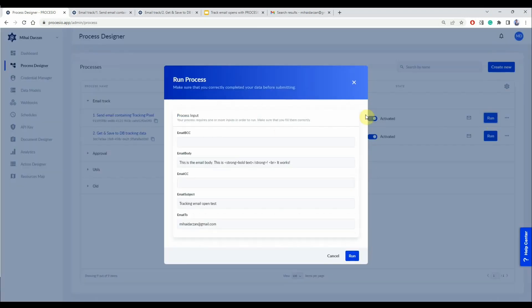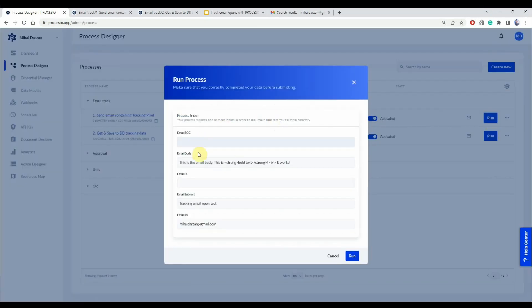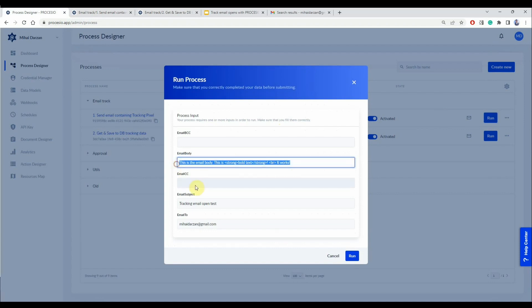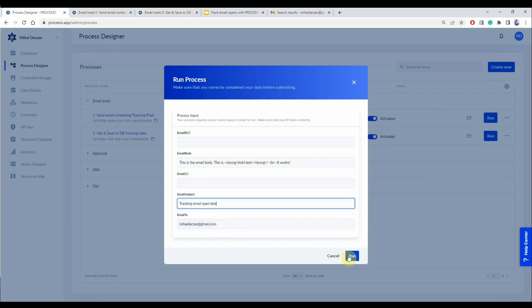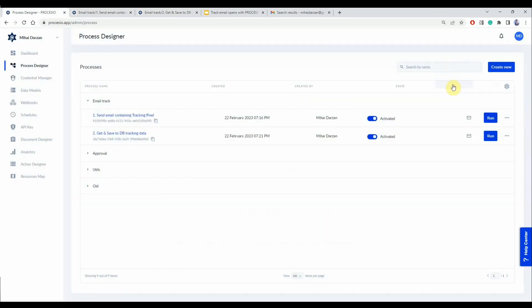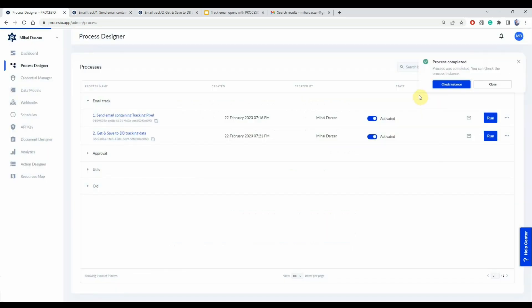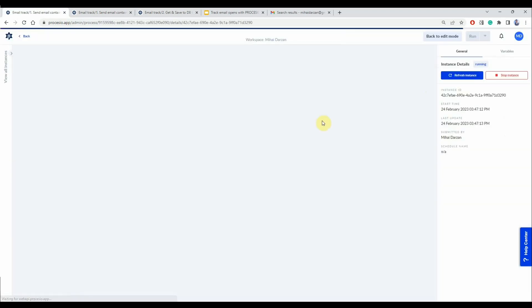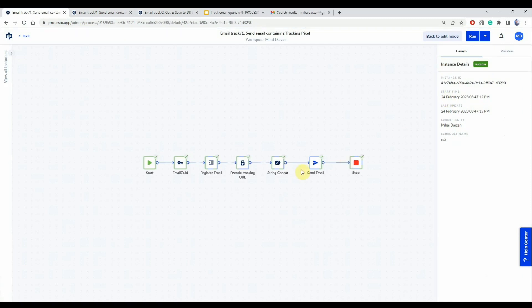We have the two processes and we're going to run the first one. As you can see here you can set the email body, the email subject and the email to send to. Let's run the process and then check the instance to validate the process was executed.